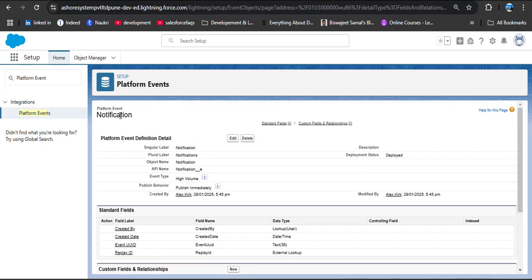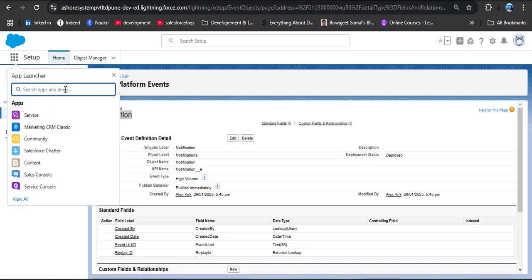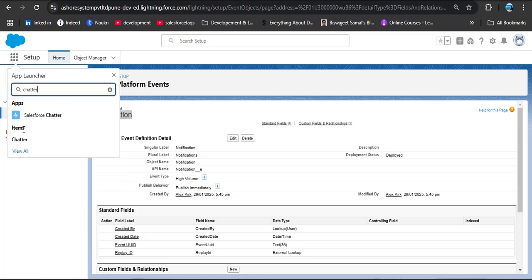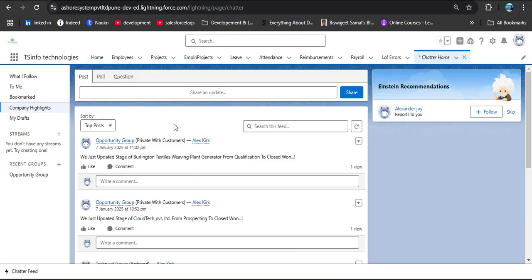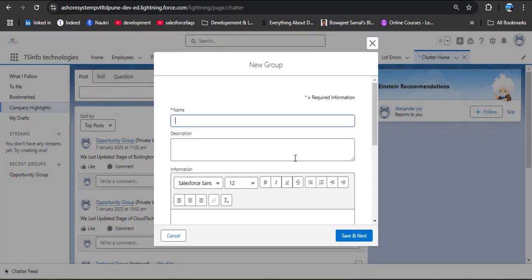Under custom fields we have now created 'Message' and 'Source' fields for the Notification platform event object. In this way we can create a platform event and custom fields. The platform event name is Notification, with custom fields for Source and Message. To post a message to a Chatter group, we first need to create a new Chatter group.